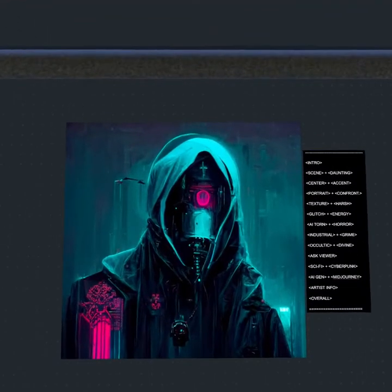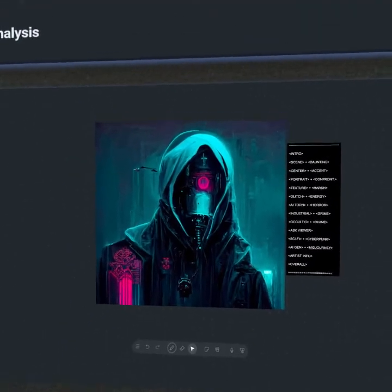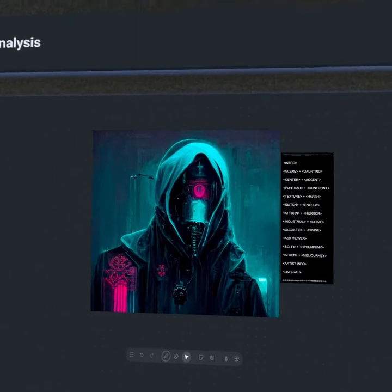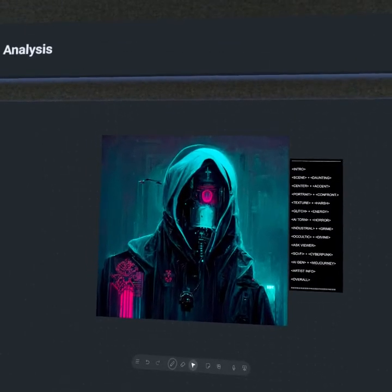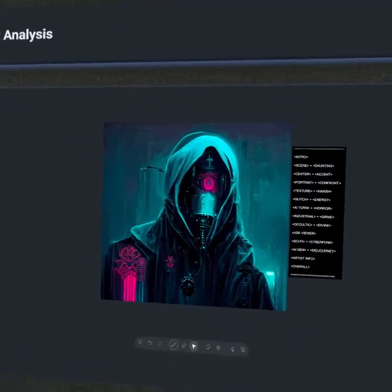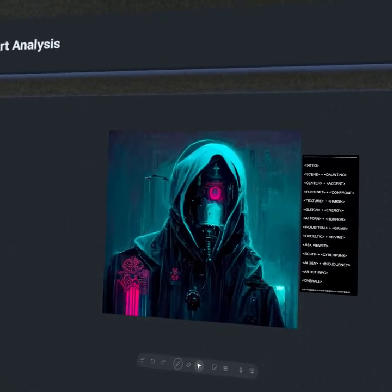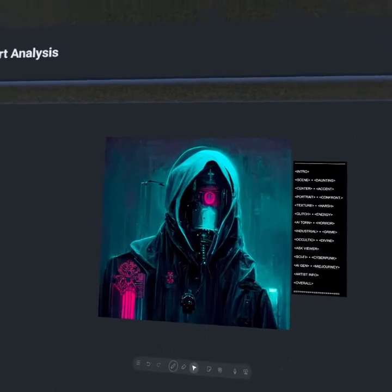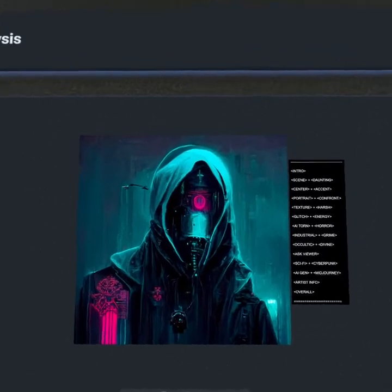Hey everyone, welcome back to Apollo Art Analysis. This episode we're going to be checking out a piece by the established AI generative artist known as CryptoAlgo. We're going to be talking about this kind of confrontational portraiture, the industrial cyberpunk aesthetic, and the glitches of the AI generative realm. So let's jump right into it.